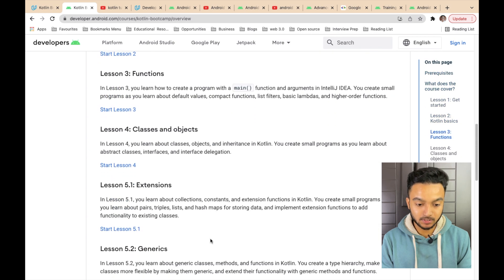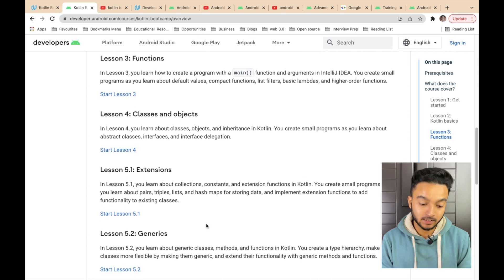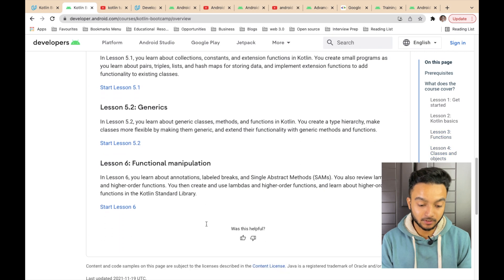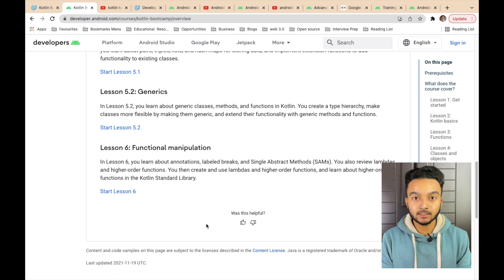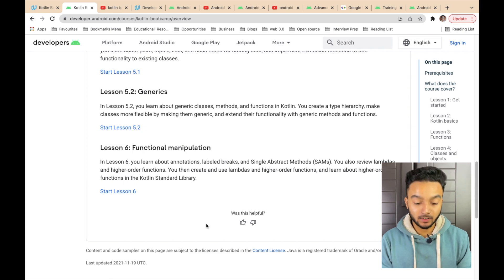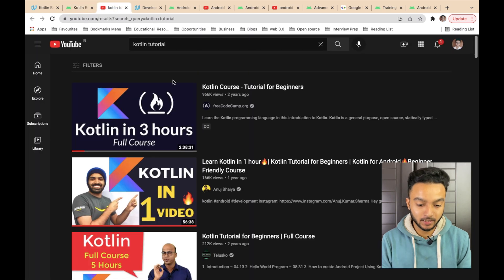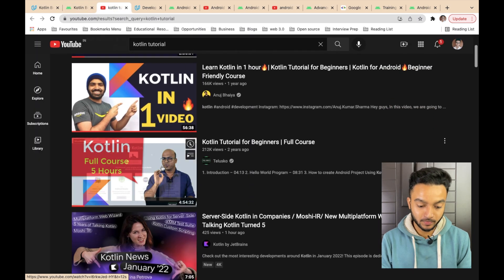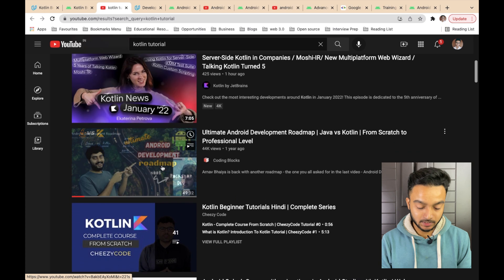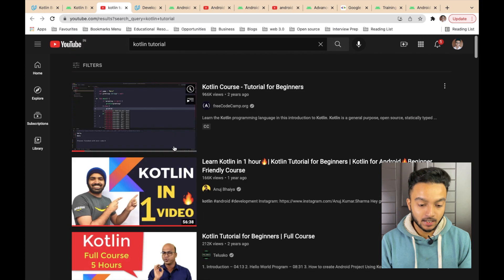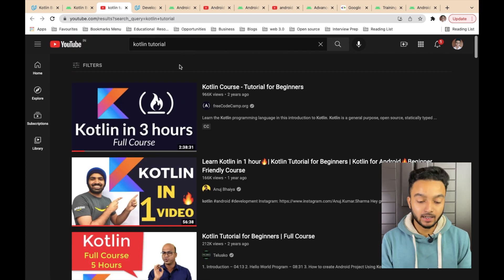Android Codelabs is based on codelabs and covers all of the topics I mentioned — you can see functions, classes, objects, extensions, generics, and functional manipulation. This is more updated compared to the Udacity course. But here you won't get video tutorials as all of the codelabs are text-based. Another option is to find resources on YouTube — there are some great resources there. I will also link this search query in the description below.